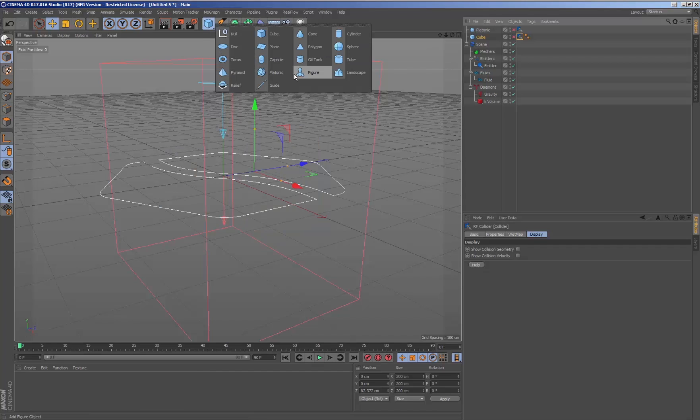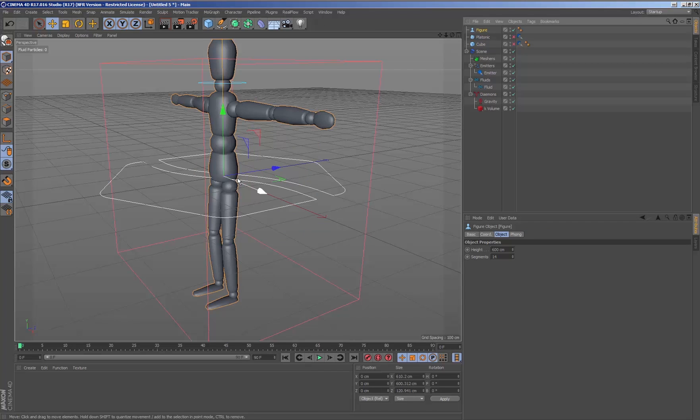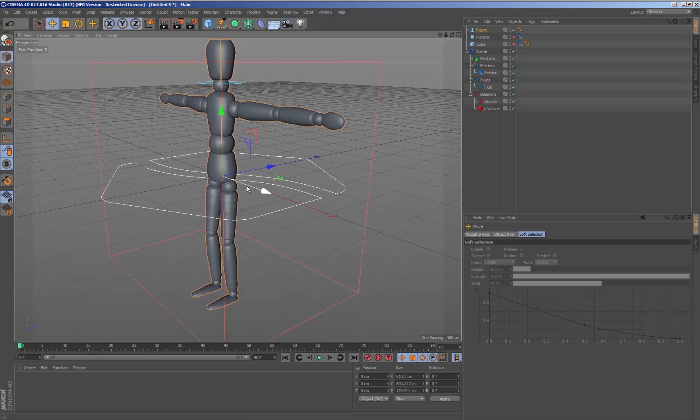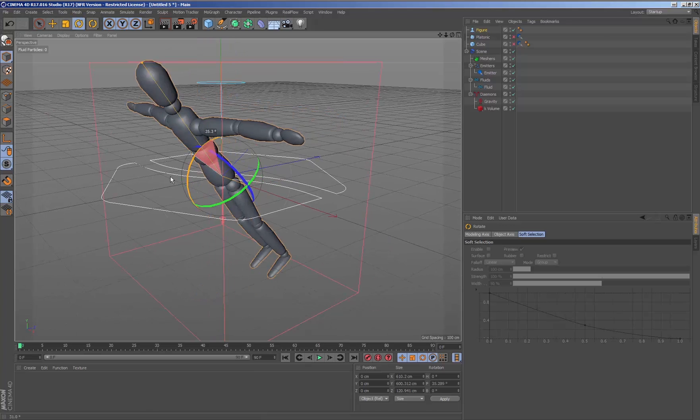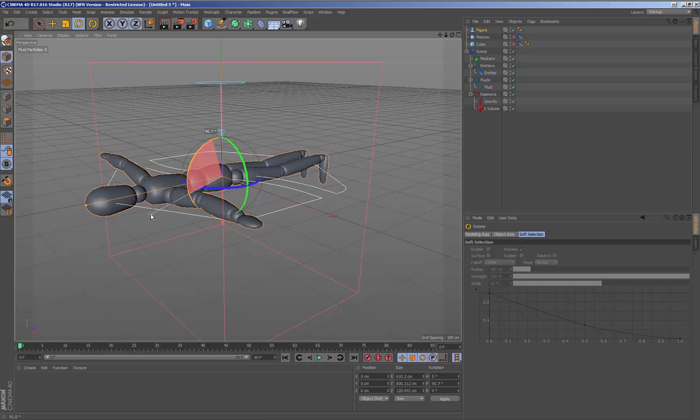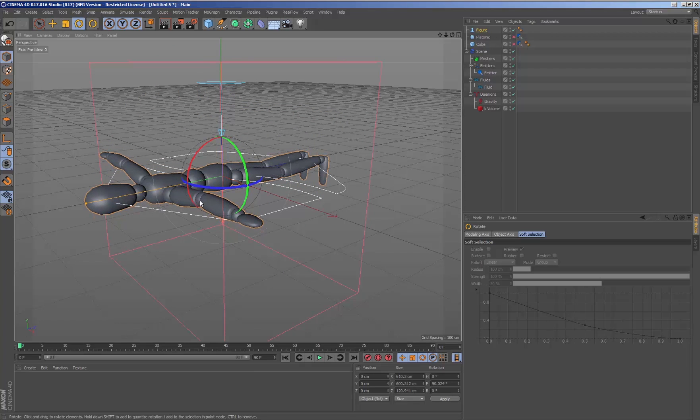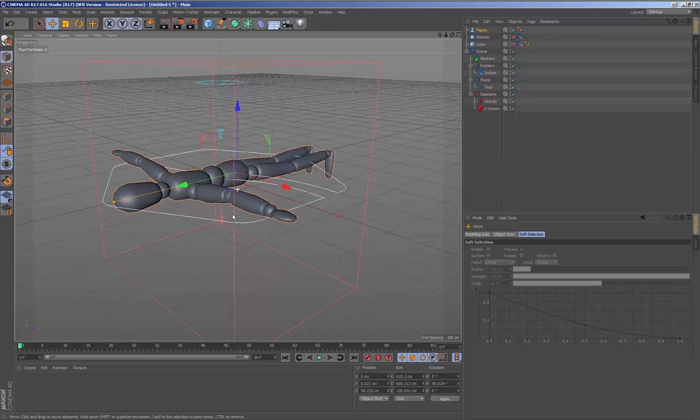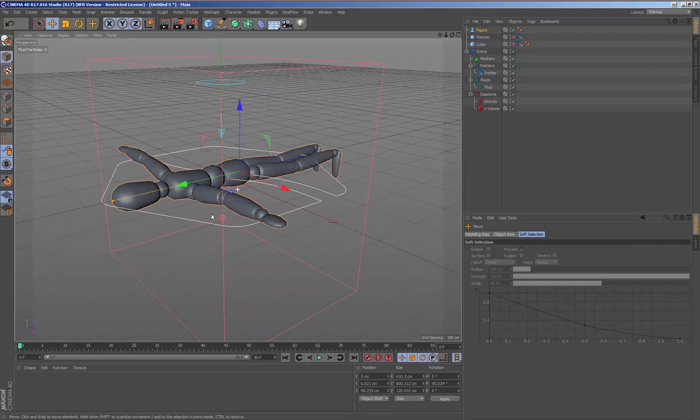When we add geometry with a related structure, both the father and the children must have the RealFlow collider tag so that the fluid can see each and every one of the geometries.